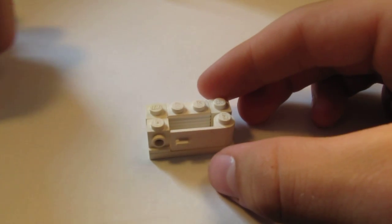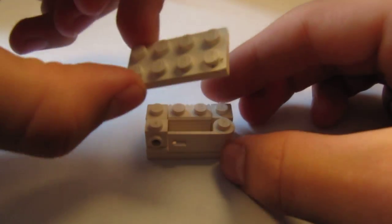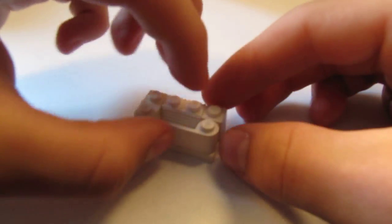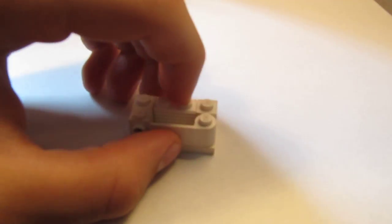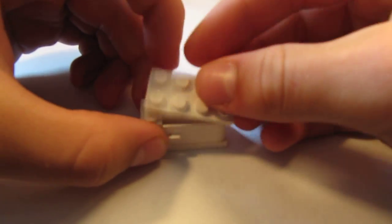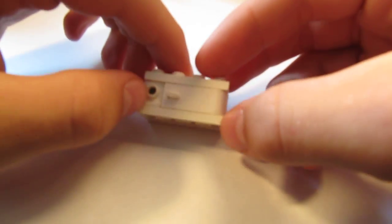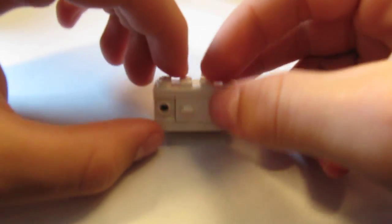Finally, you take your final 2x4 and you put it right on top like that. It should come out to look like that. And that's your microwave oven.